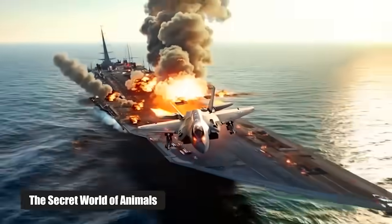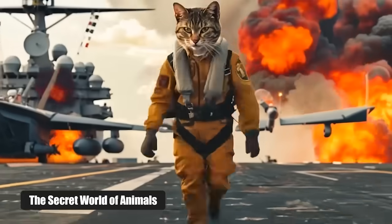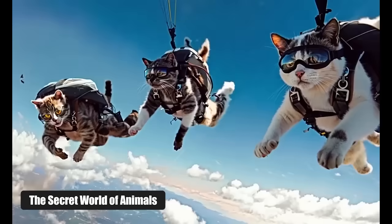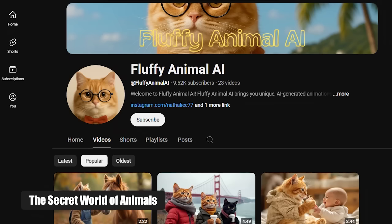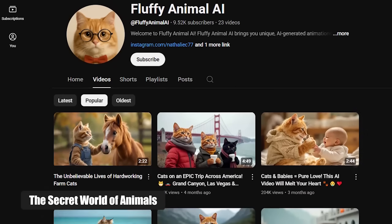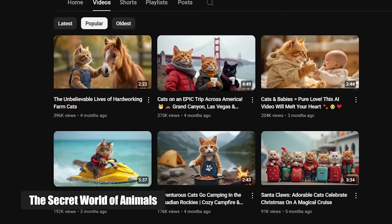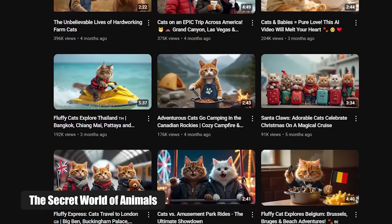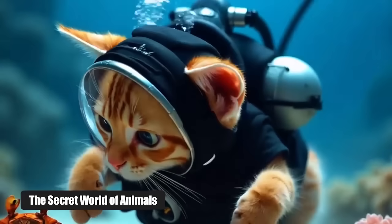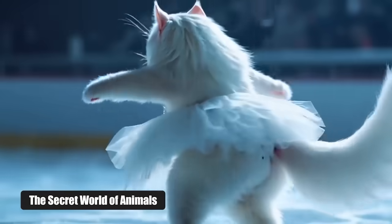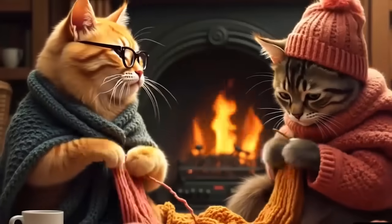Idea number six: the secret world of animals. Have you ever wondered what a world war between cats and dogs would look like? With AI, any idea, no matter how wild, can become a reality. This leads us to channels like Fluffy Animal AI. They create AI-generated cute animal stories where adorable animals like kittens, bunnies, and pandas take on human-like roles in fun, engaging narratives. It's charming, it's shareable, and it attracts a massive audience.